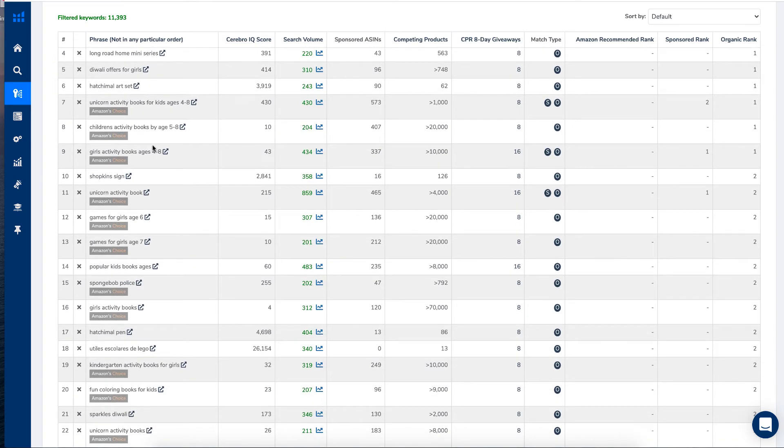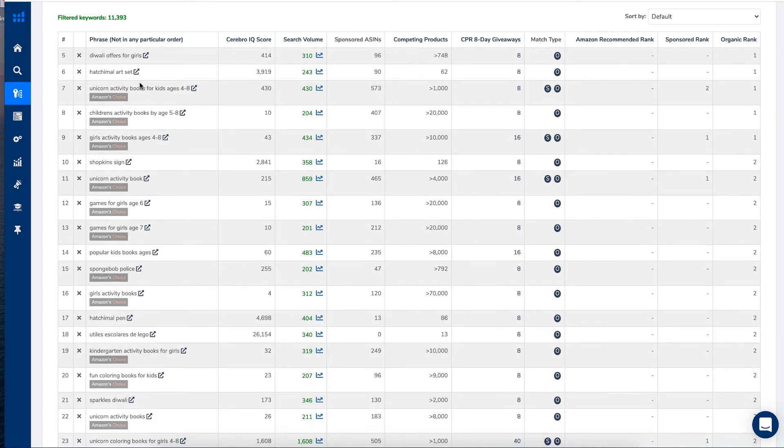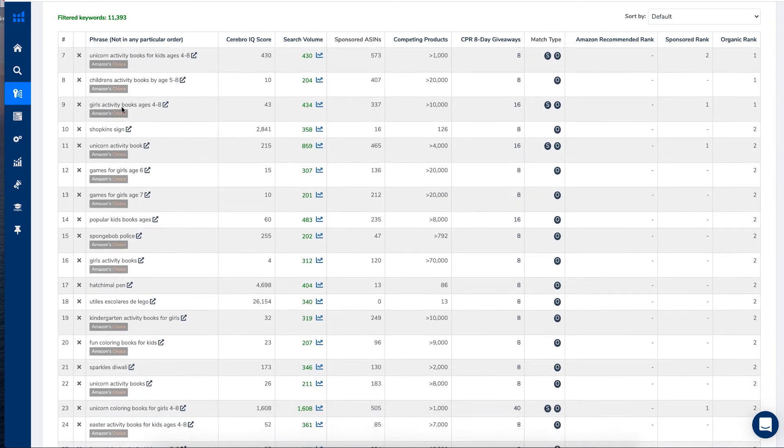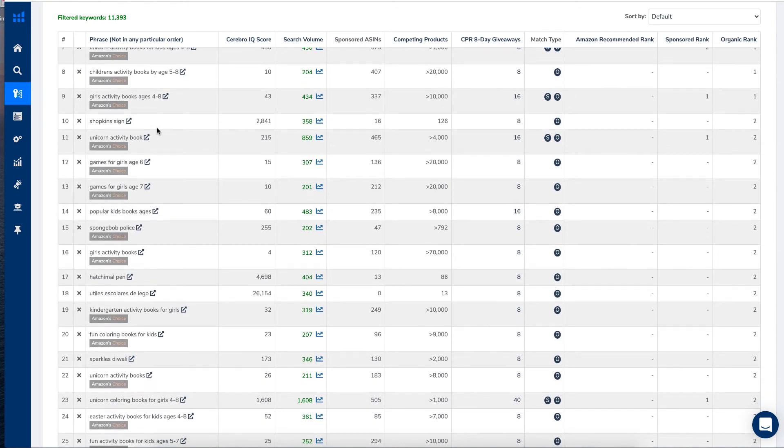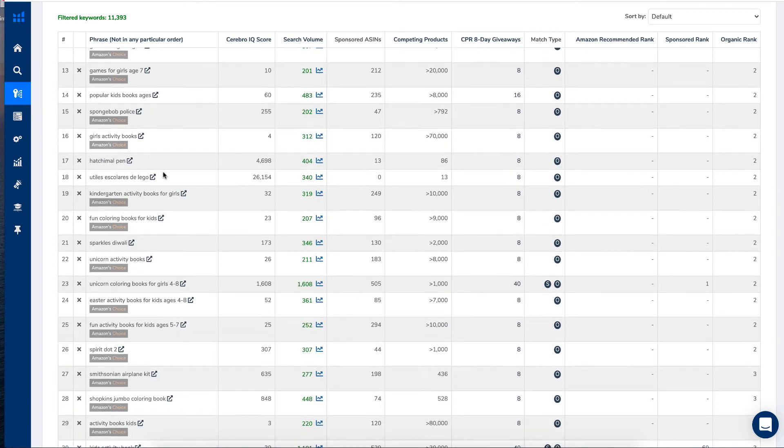Games for girls age six, games for girls age seven, popular kids books ages, Spongebob police.